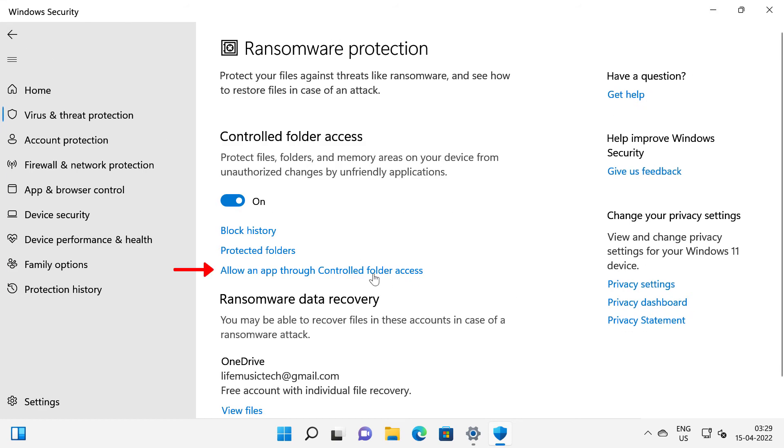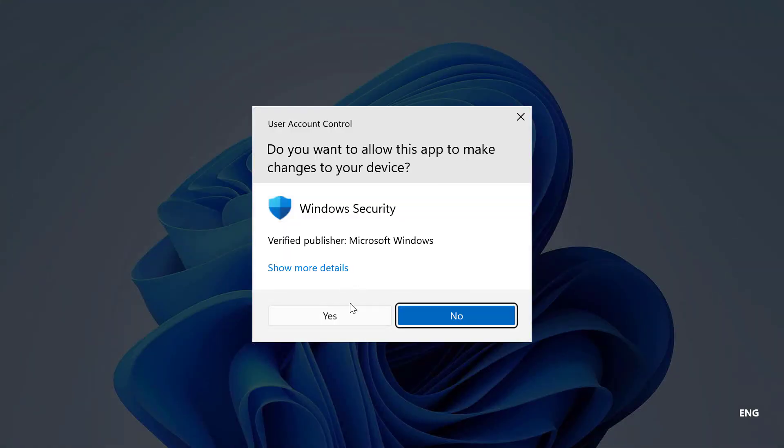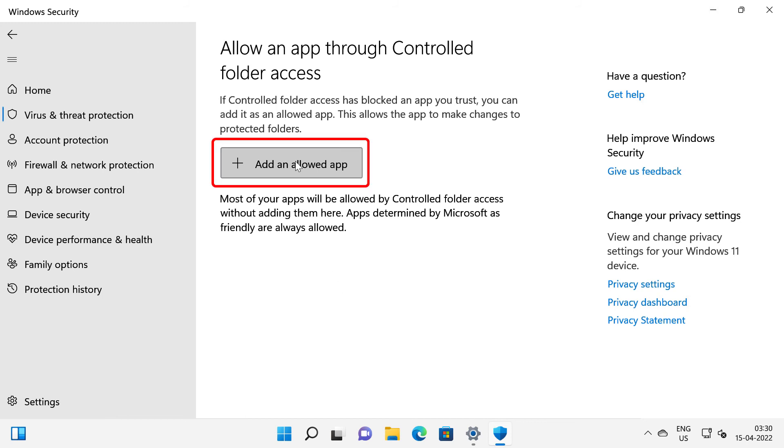I will click on allow an app through controlled folder access and click yes on the prompt. This option would be useful if your controlled folder access has blocked an application that you trust but you know that it is not malicious. And if you want to allow that app then click on add an allowed app.